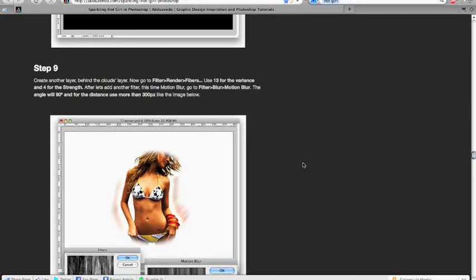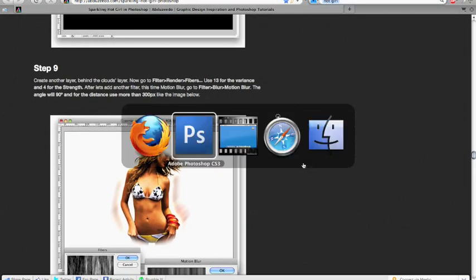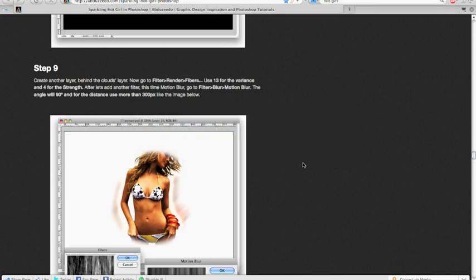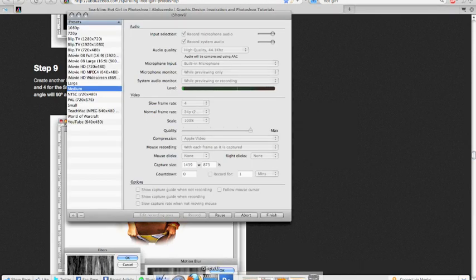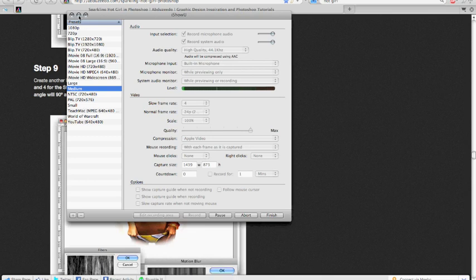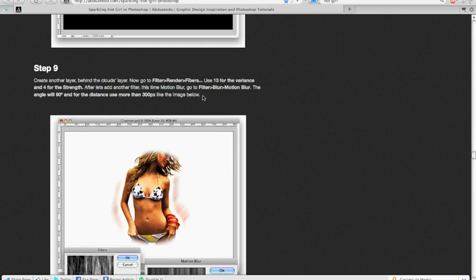Step 9. How long have I been recording for? Let's take a look. Let's take a look. Does it say? No, does it say? Okay, another layer behind the clouds.